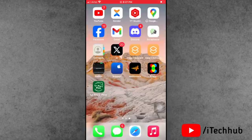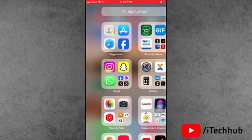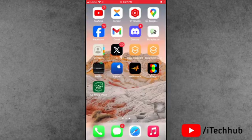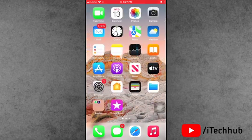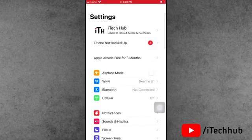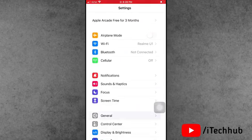Solution number four: reset all settings and reset network settings on your iPhone and iPad. First, open the Settings app from the iPhone home screen. In Settings, scroll down and tap on General.